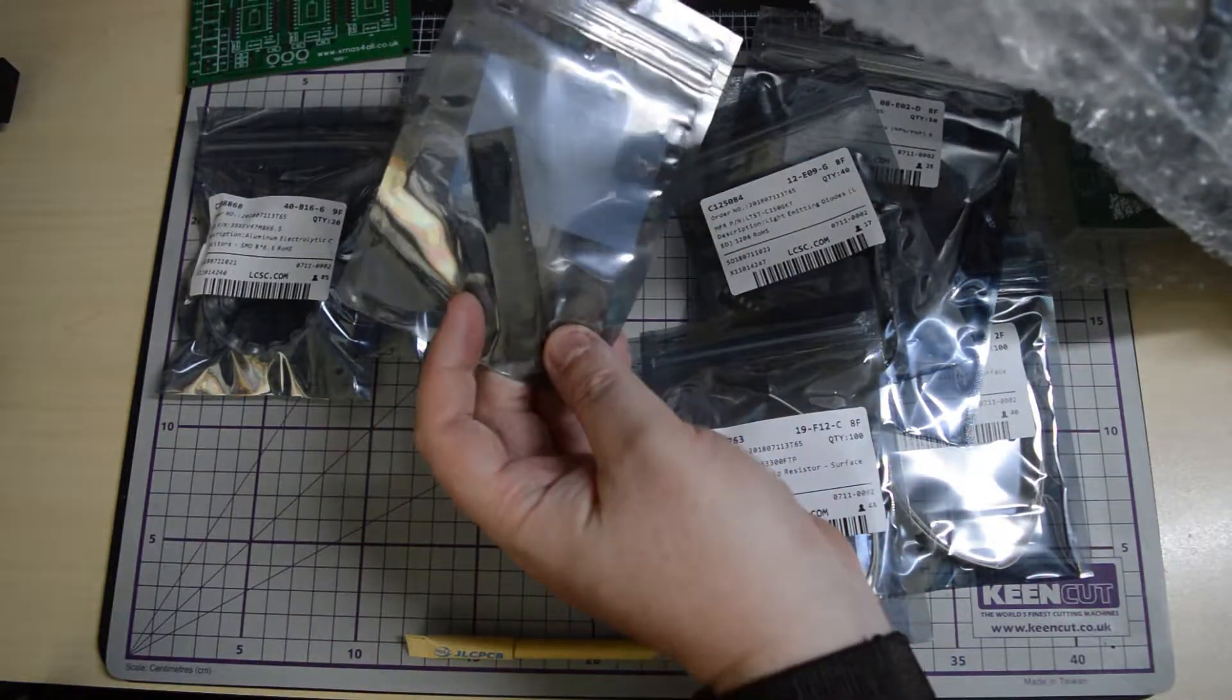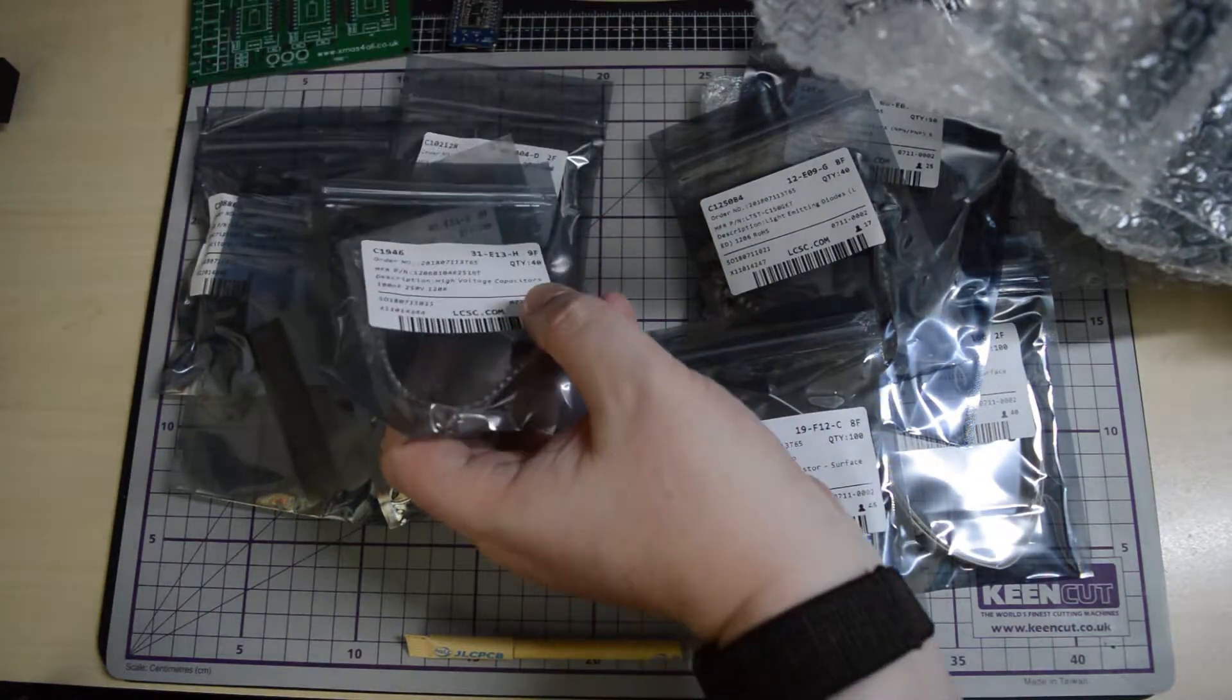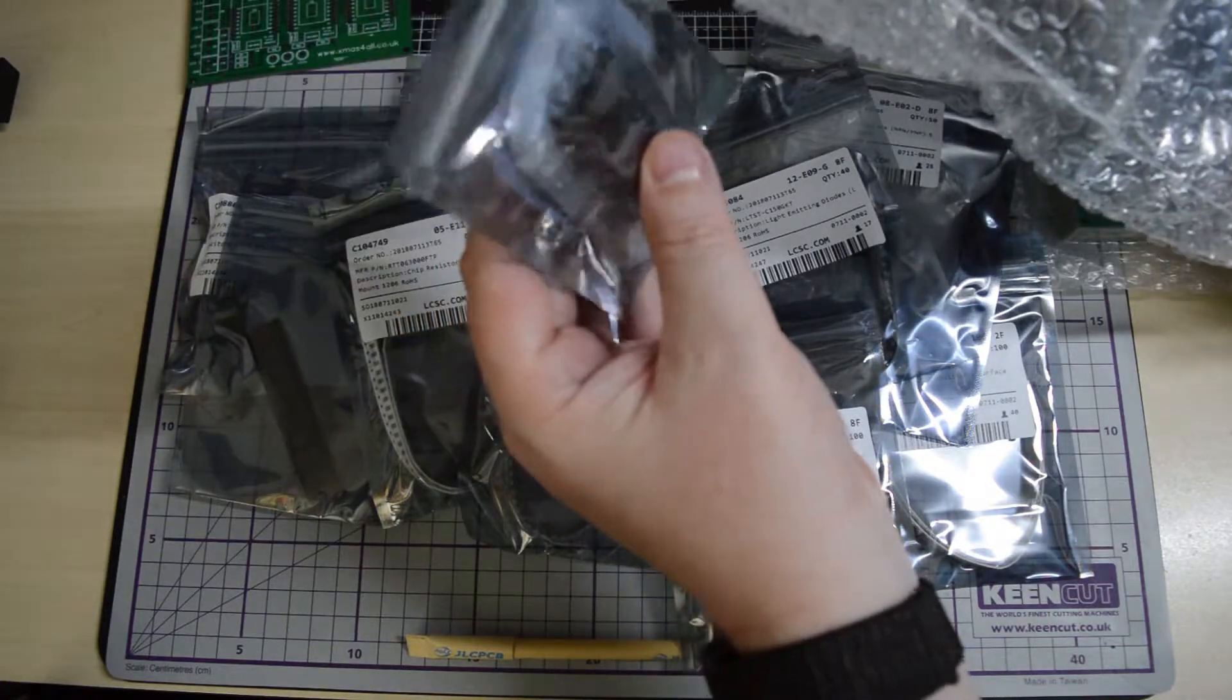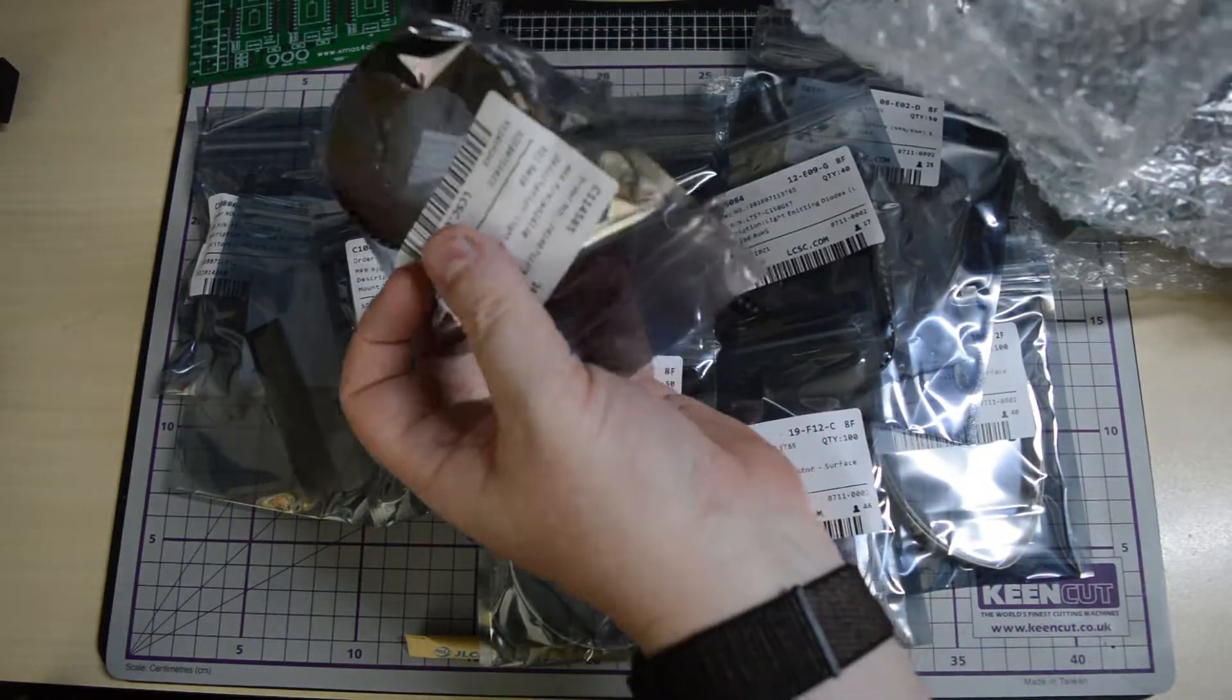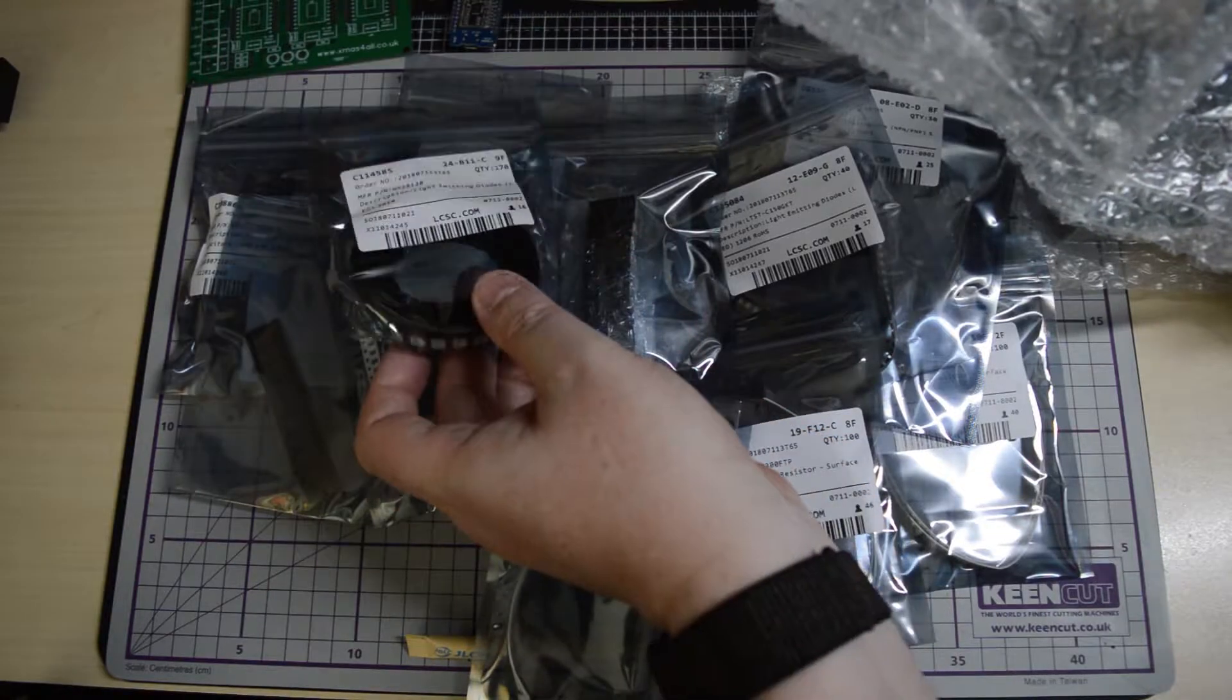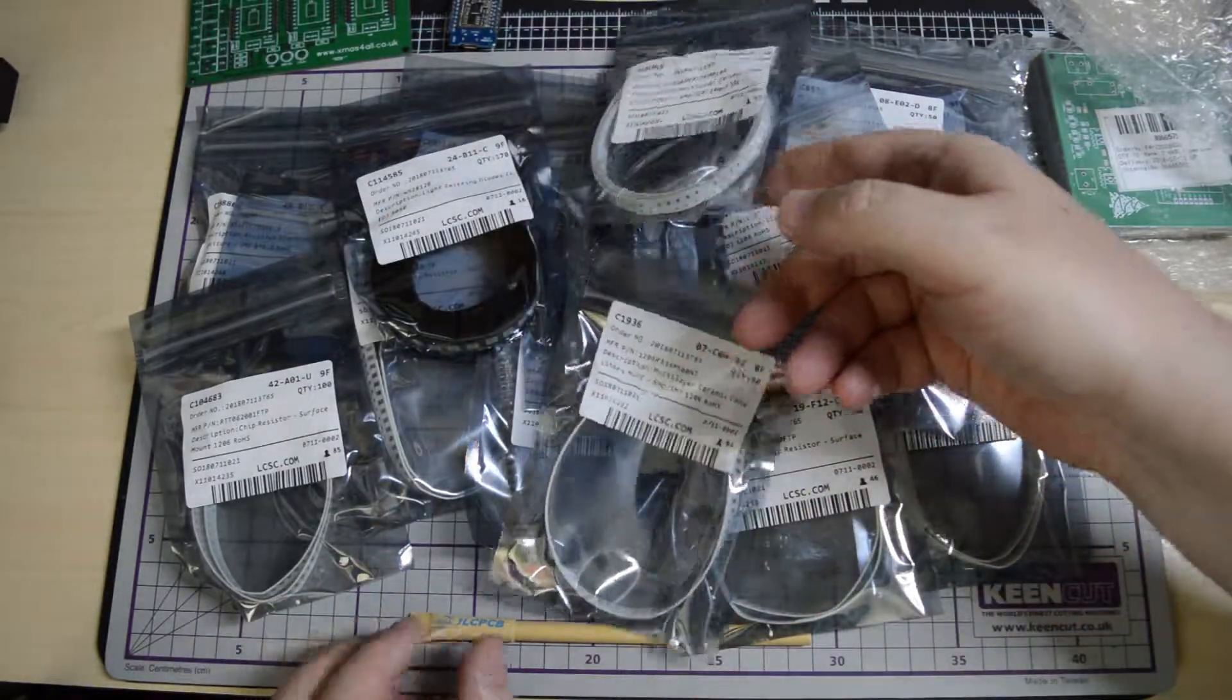Overall, very happy with the service. I think those are the level shift ICs. More capacitors, the relay switches. Everything seems to be there. Everything's nicely labeled up so I can cross-reference with the bill of materials. There are the WS2812 RGB LEDs. Those are ultimately going on the actual tree themselves. All in all, everything seems to be present, everything is nicely packed and well labeled.